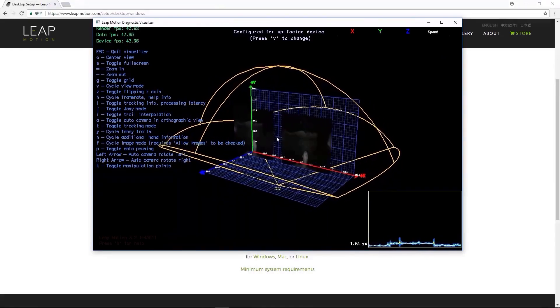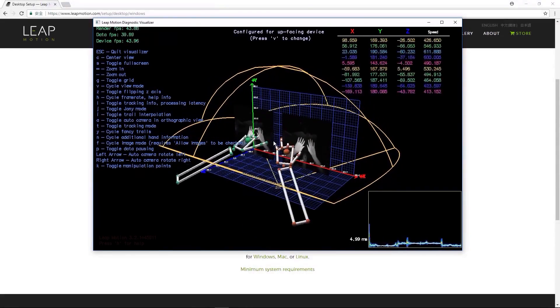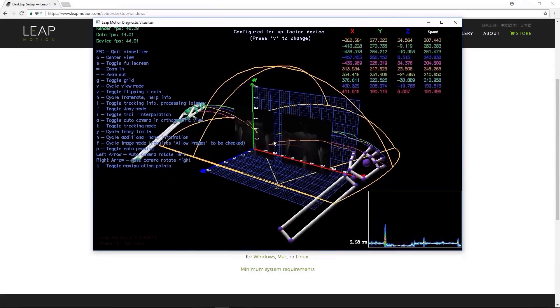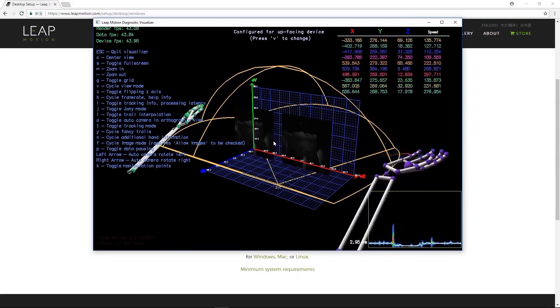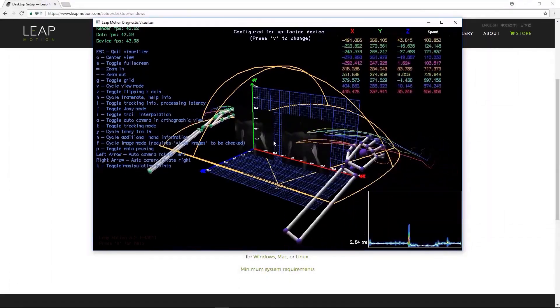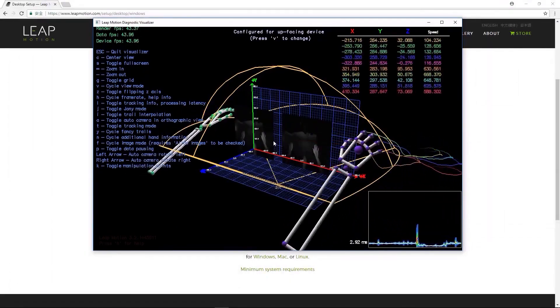Also, be aware that when you're close to the edge of the capture range, you may experience excessive jittering, as certain parts of the hands may be outside the range of the device.